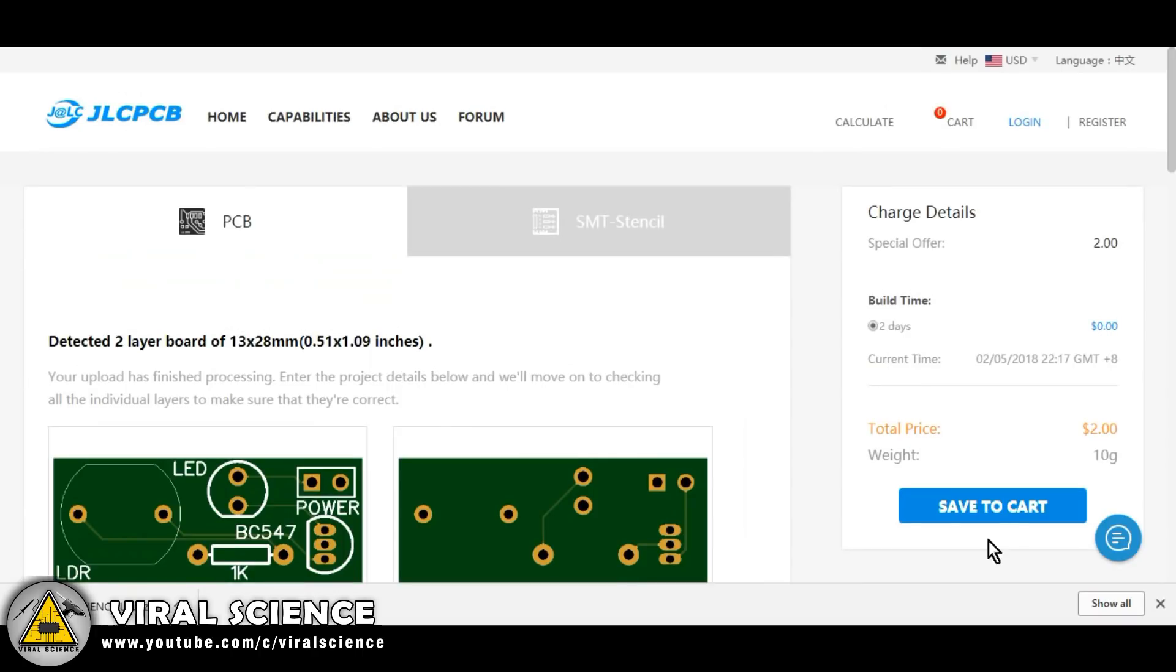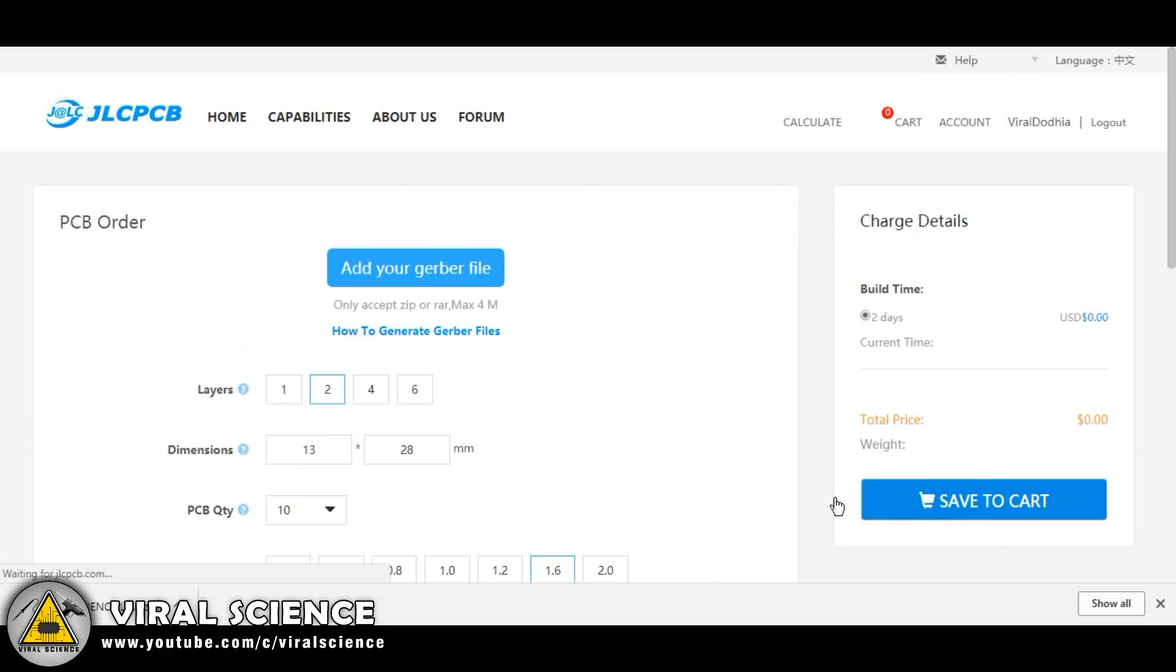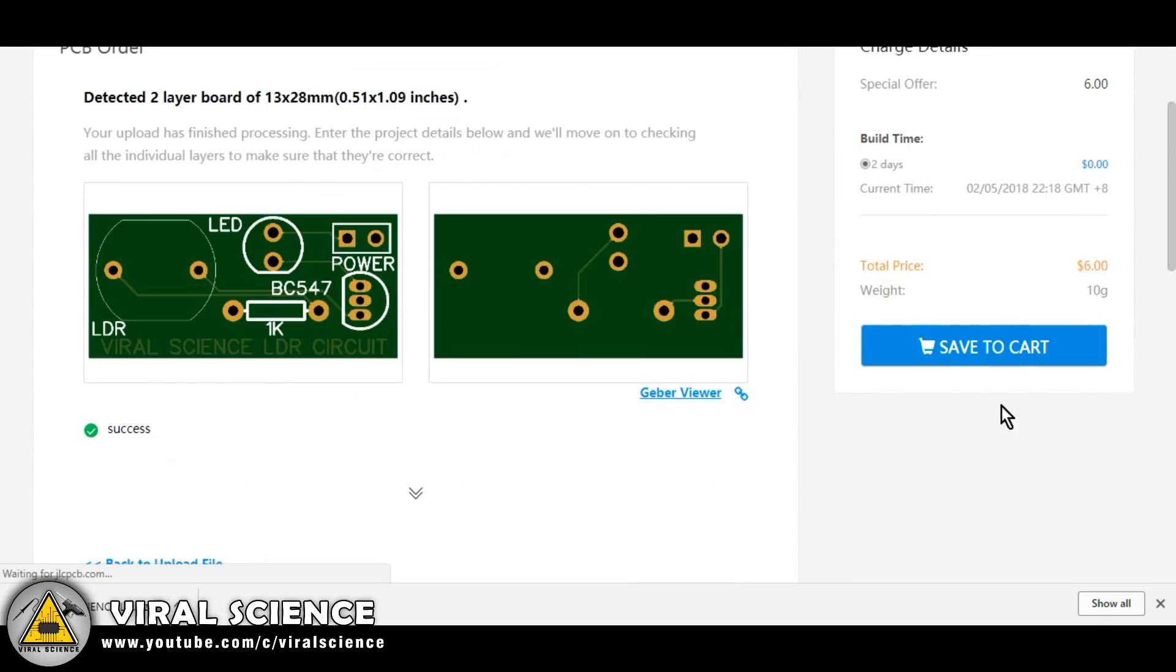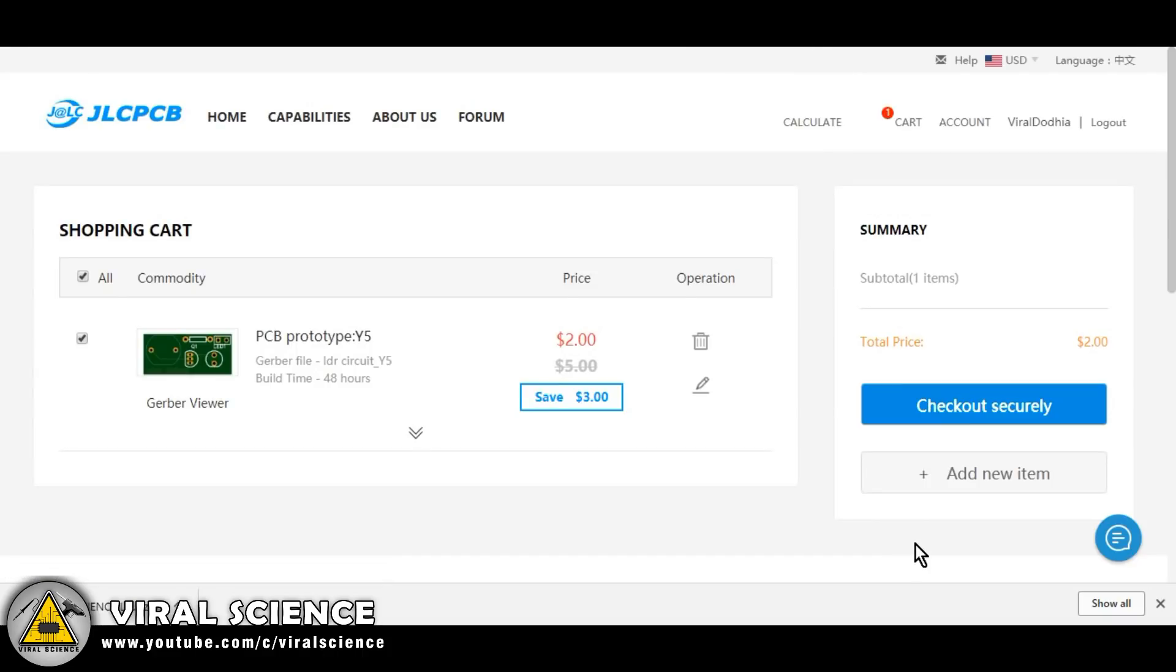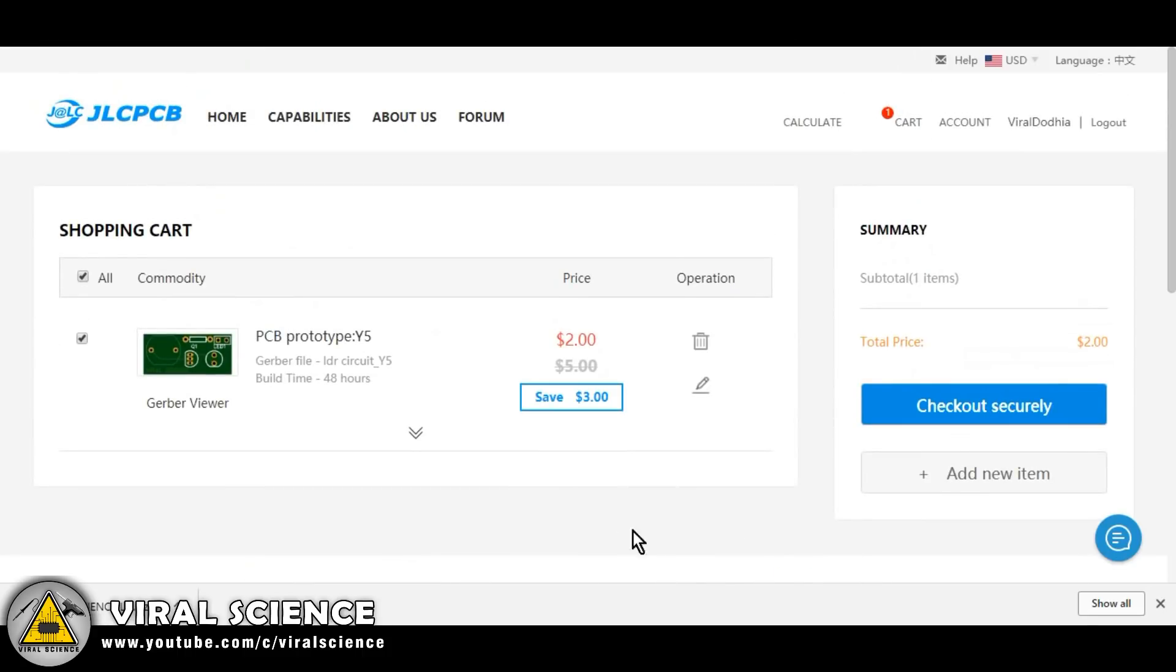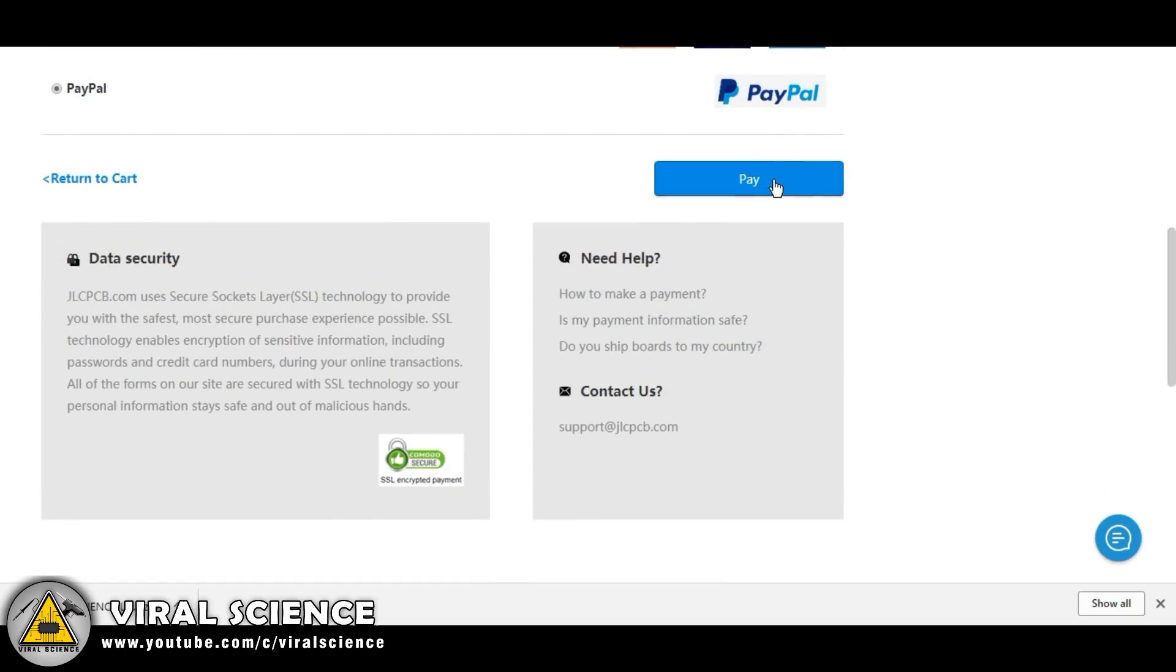So to buy this we will save this to cart. So our total amount is $2. Now you can click on this checkout securely button to pay for your PCB through credit card, debit card, or through PayPal.